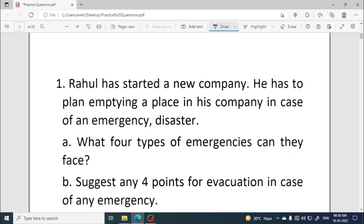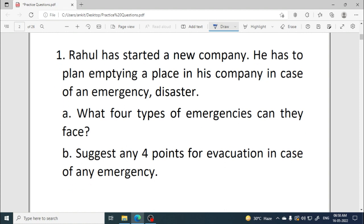The first question is competency based type. Rahul has started a new company. He has to plan emptying a place in his company in case of an emergency disaster — such as a chemical spill or an earthquake. We have to answer questions about how he will empty the place.